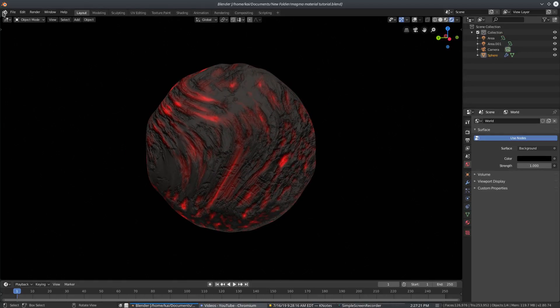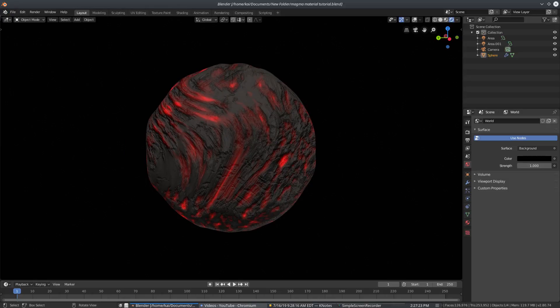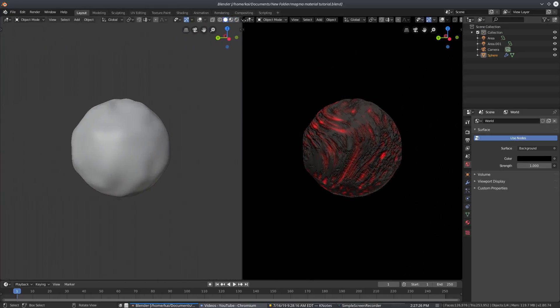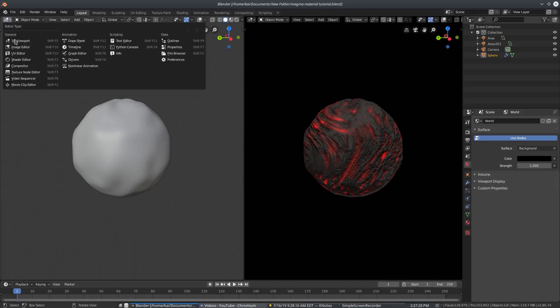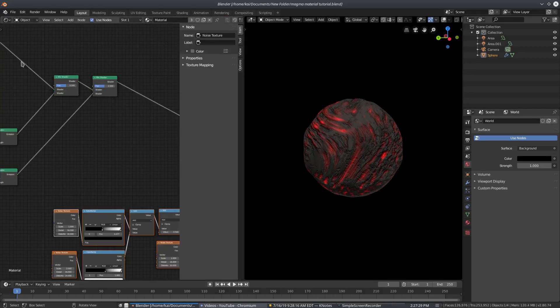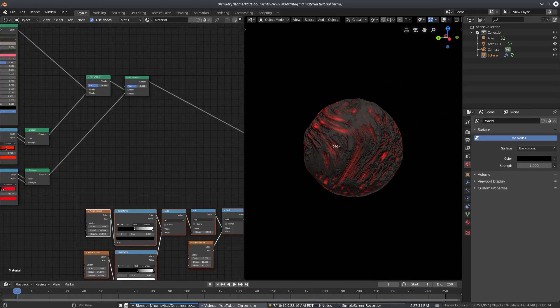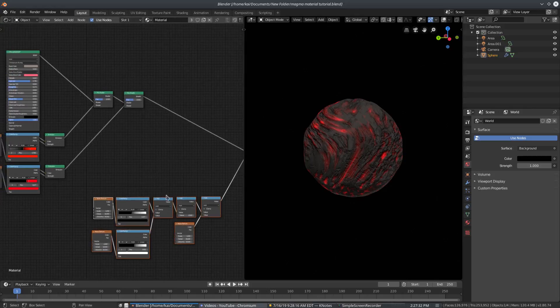So I'm gonna go ahead and split my window into two by dragging up from the top left hand corner up here and just splitting that right in half and then changing this to the shader editor. I can get rid of this panel on the side because we don't need that.